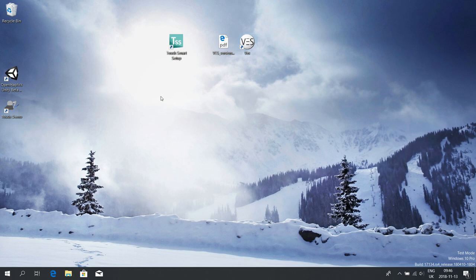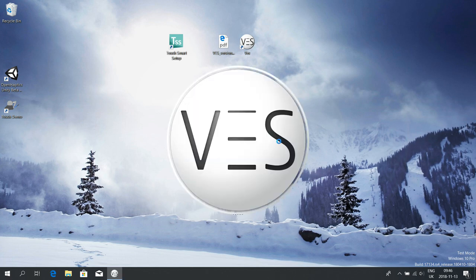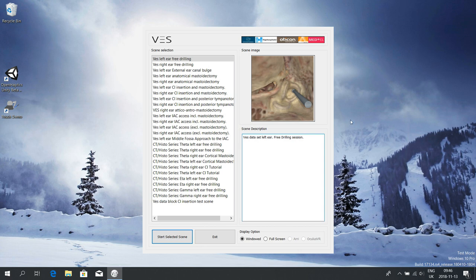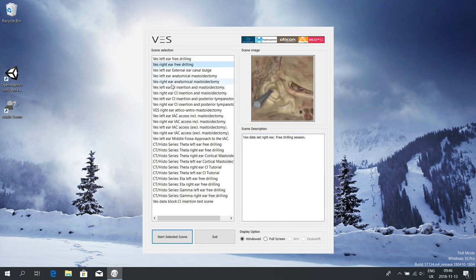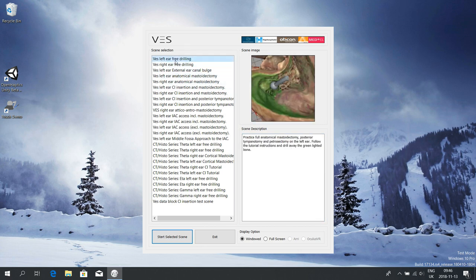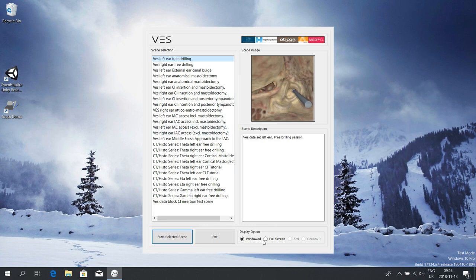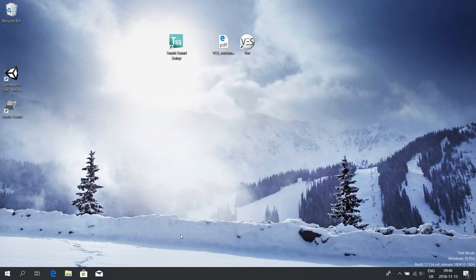When you're done with that, you can start the Visible Air simulator simply by clicking on the icon. You can choose any of the ongoing exercises. If you want to make sure you have full screen set, then start the selected scene.